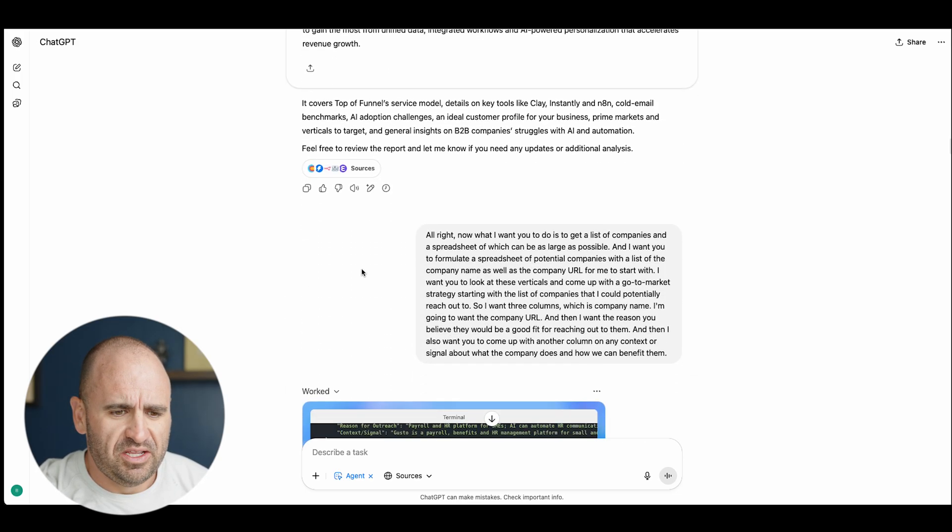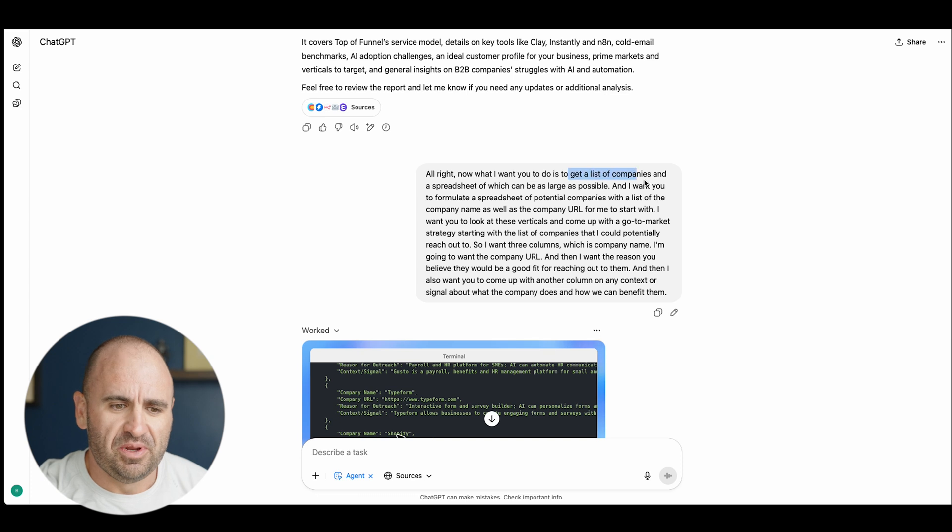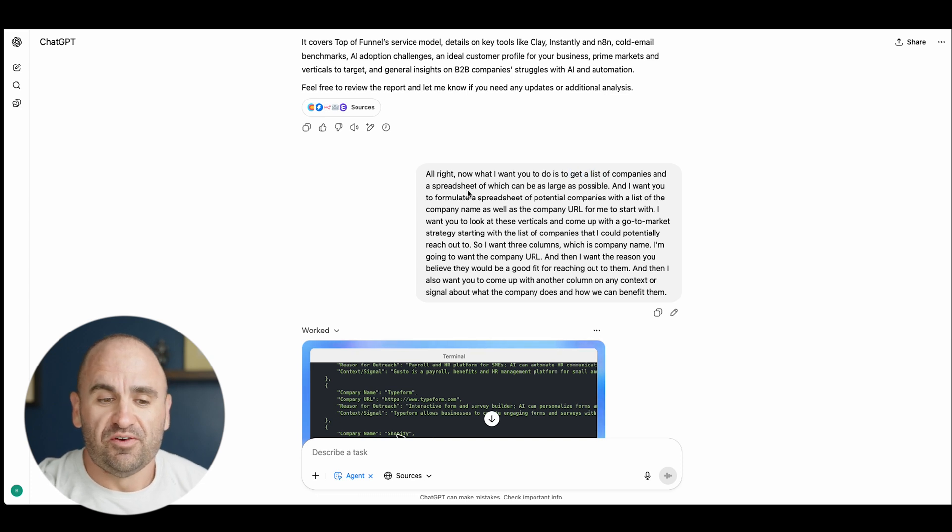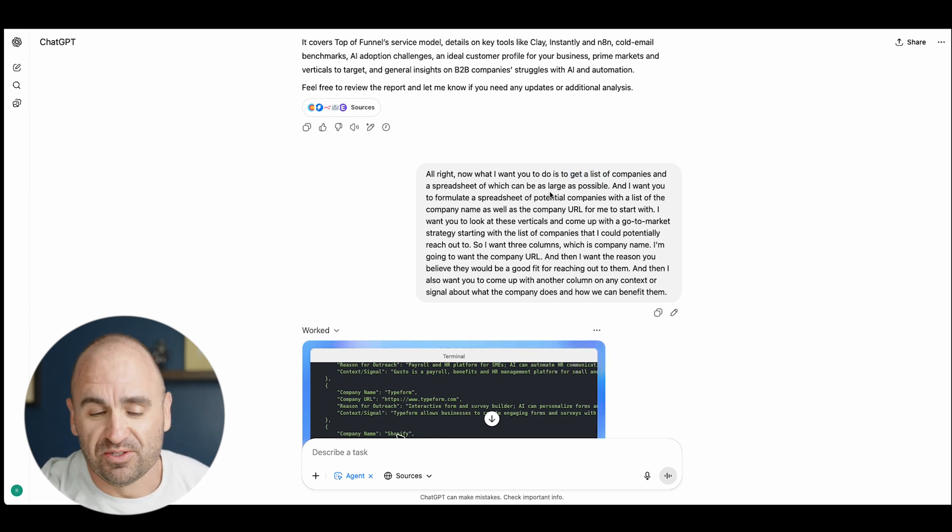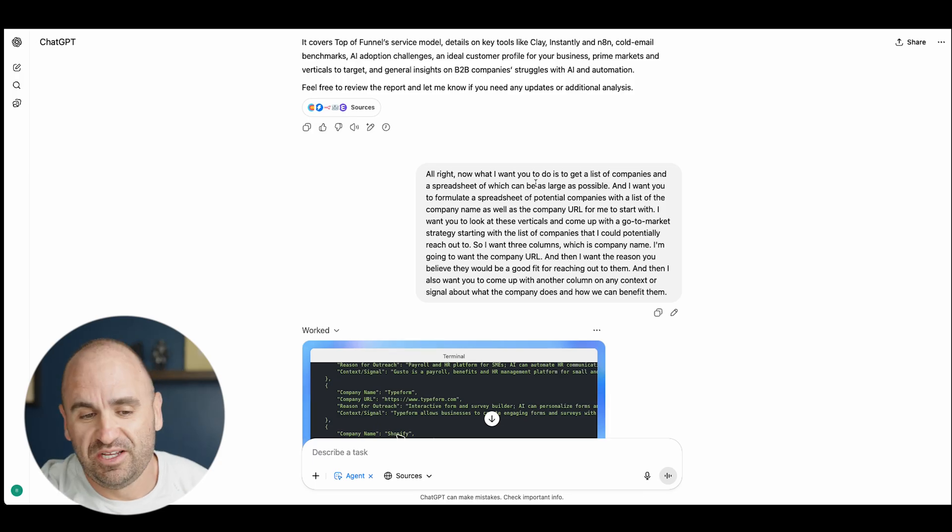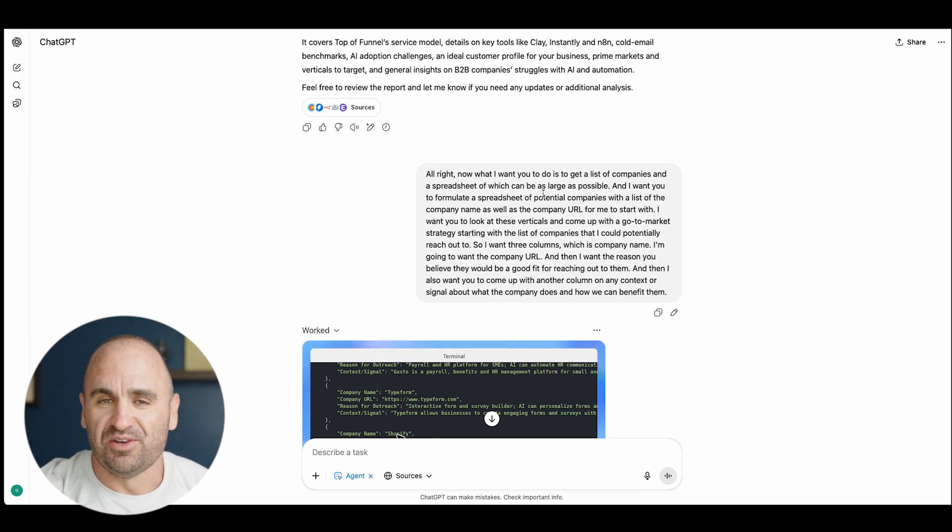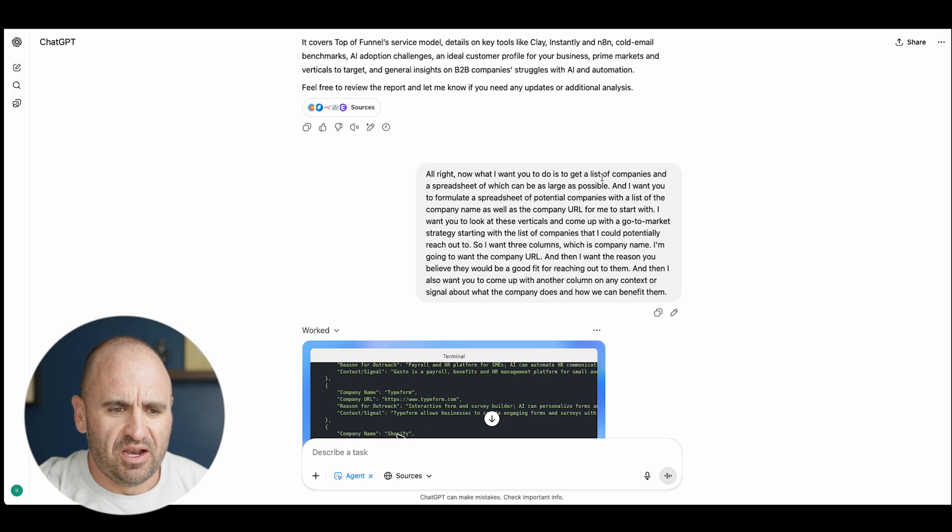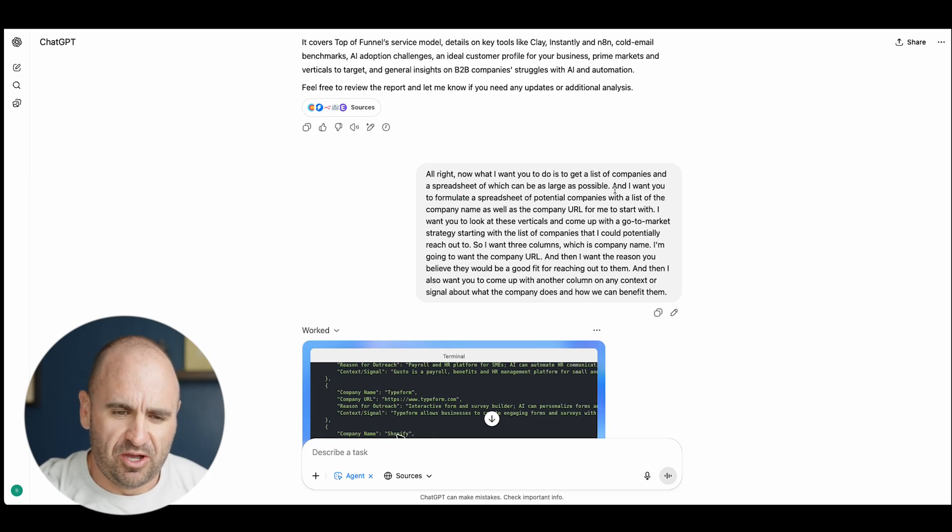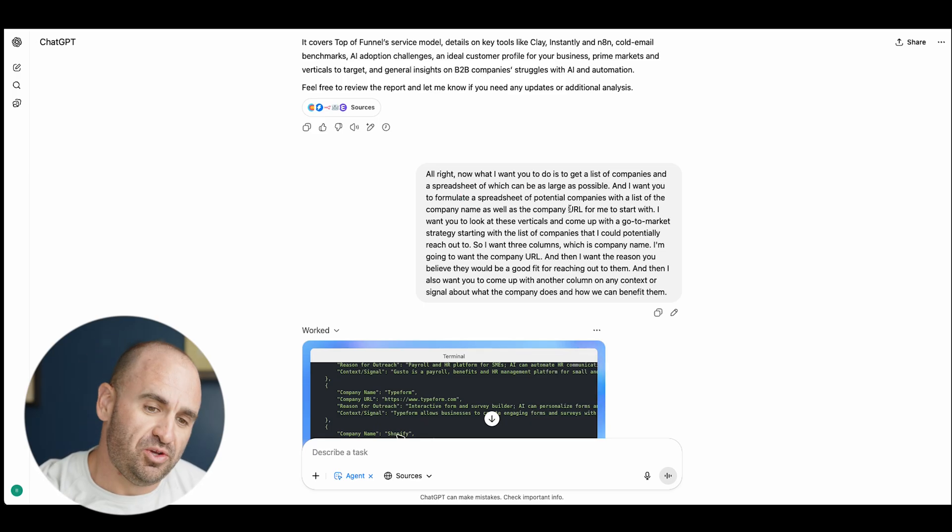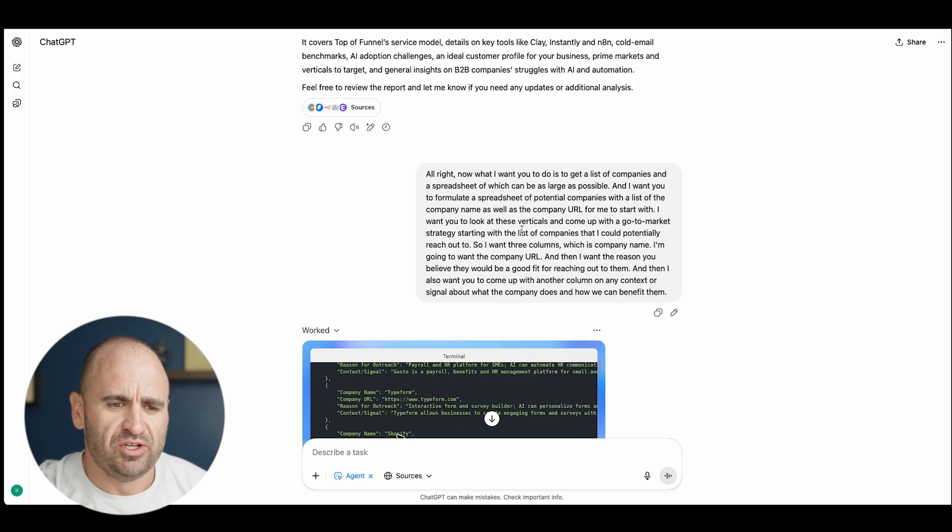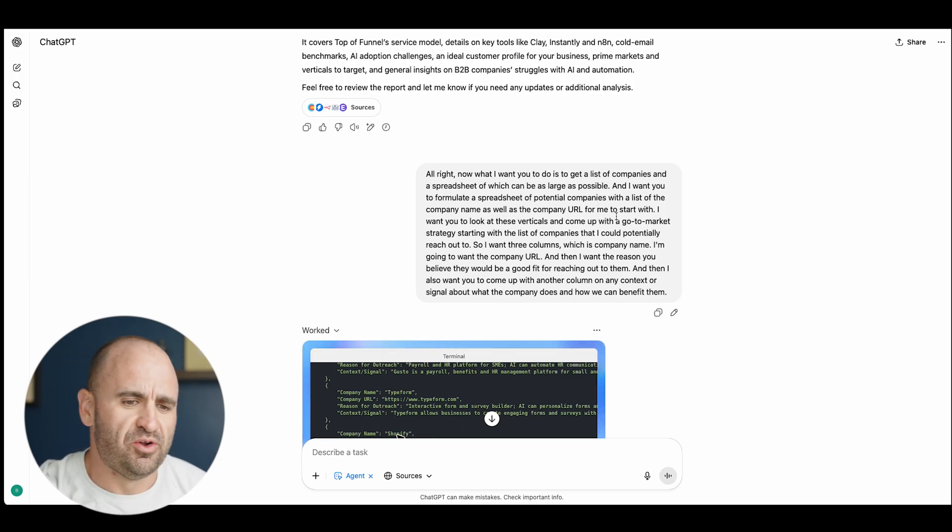Then what I did was, okay, get a list of companies and a spreadsheet which can be as large as possible. I wanted to get a spreadsheet. Clay can handle quite a bit of data. I want you to formulate a spreadsheet with potential companies with the list of company name as well as the company URL.